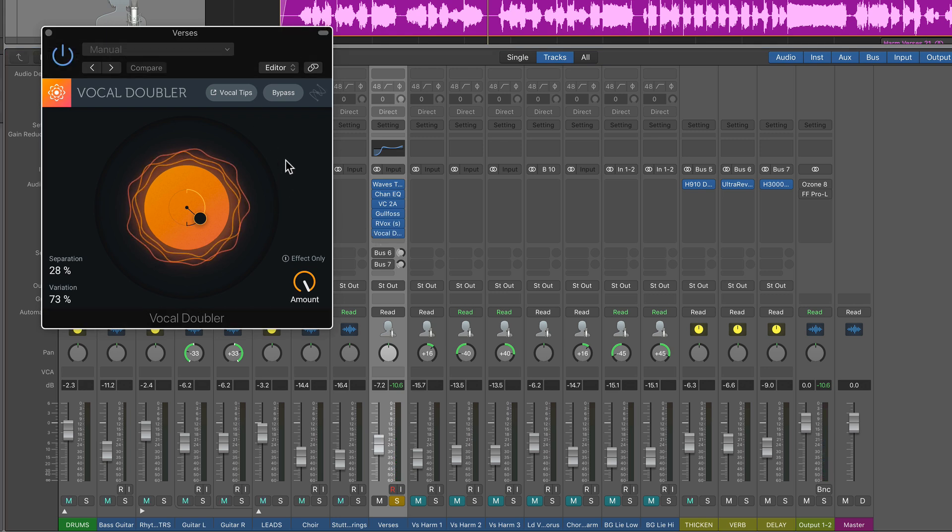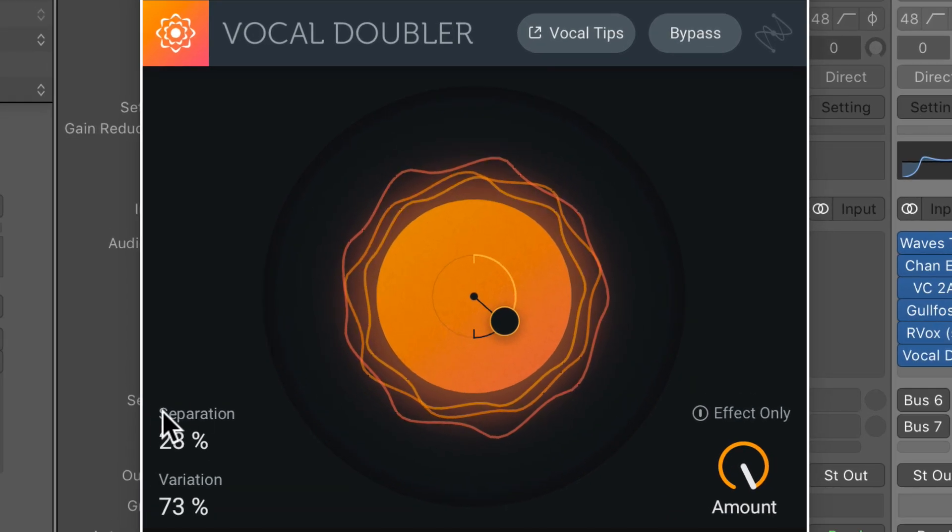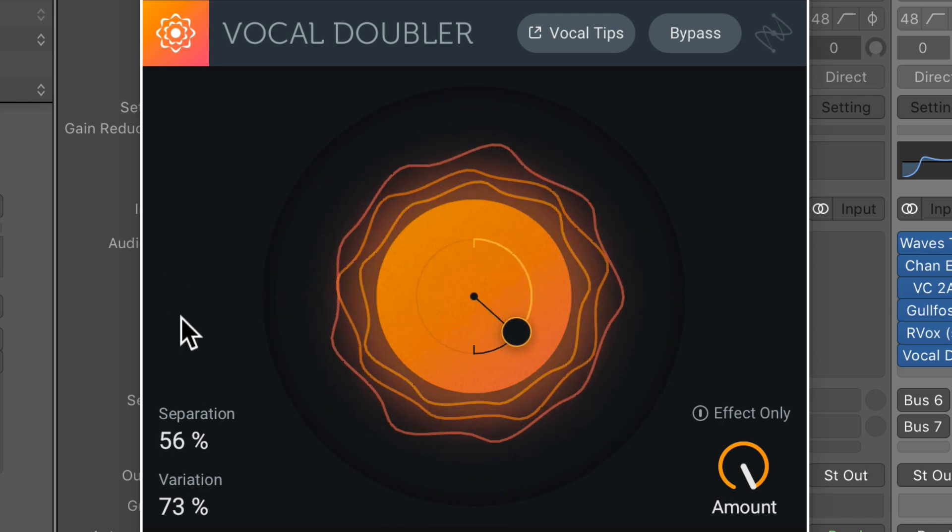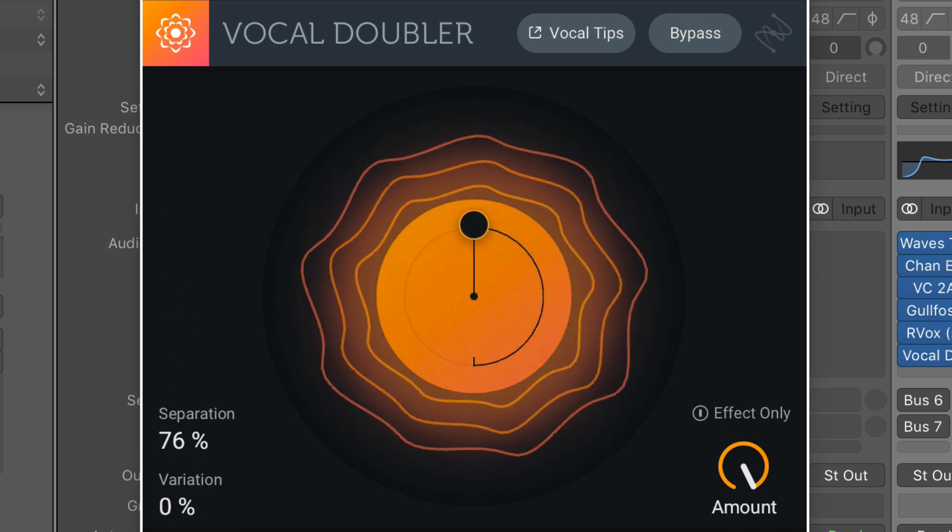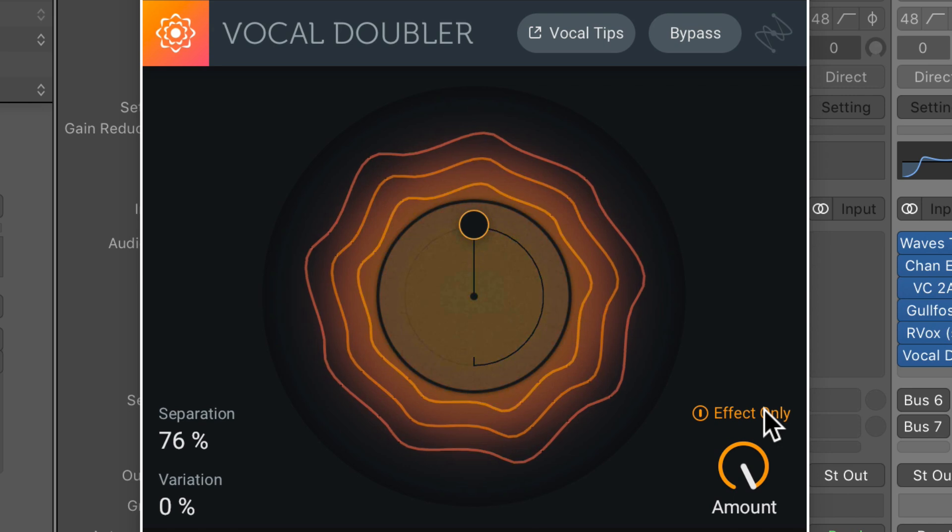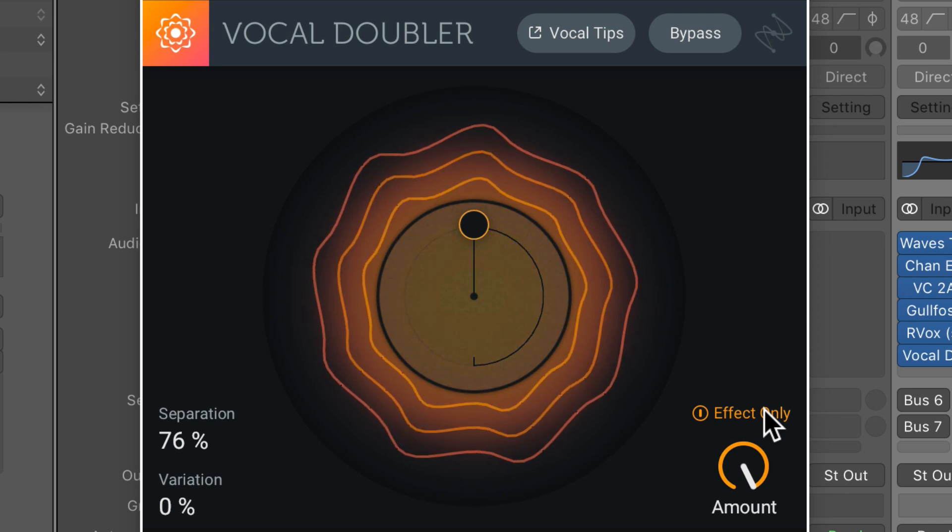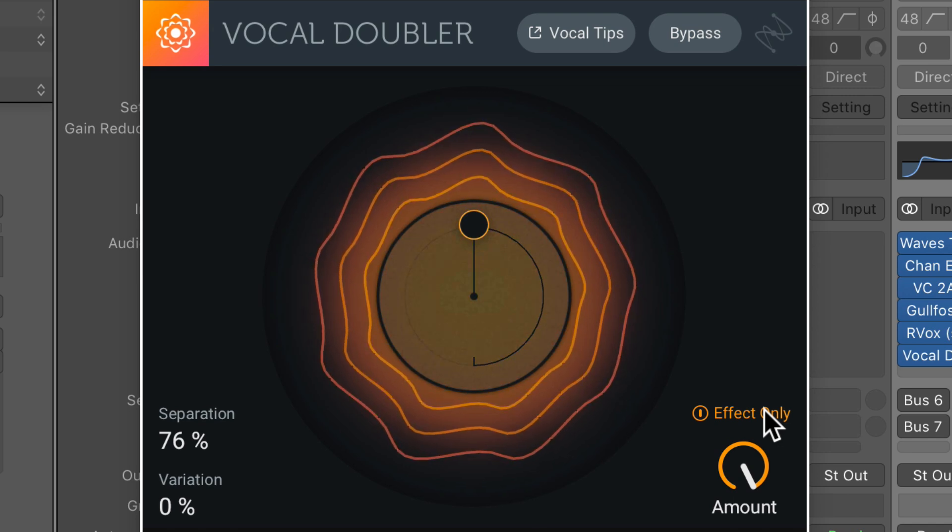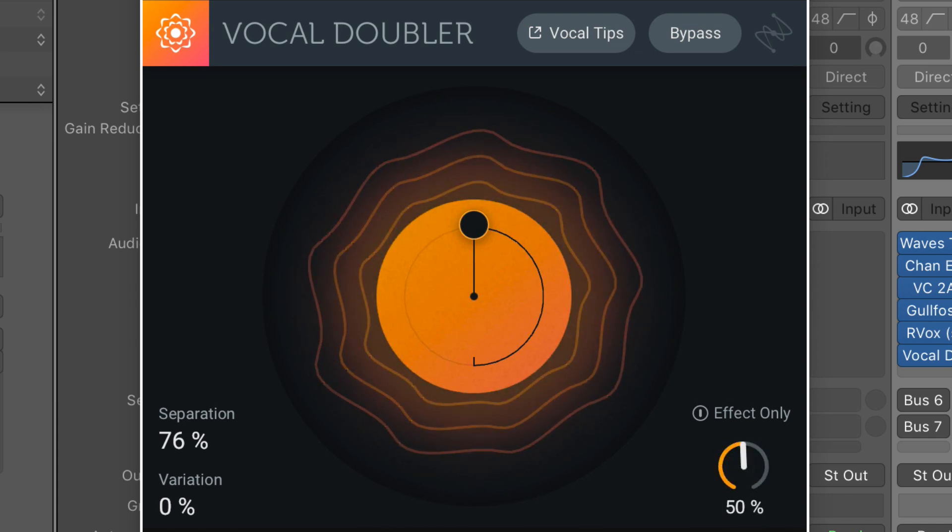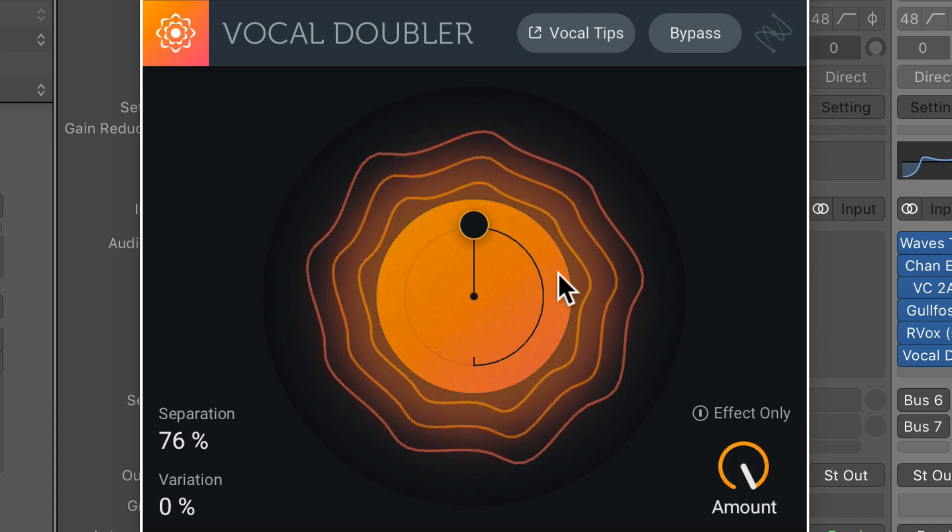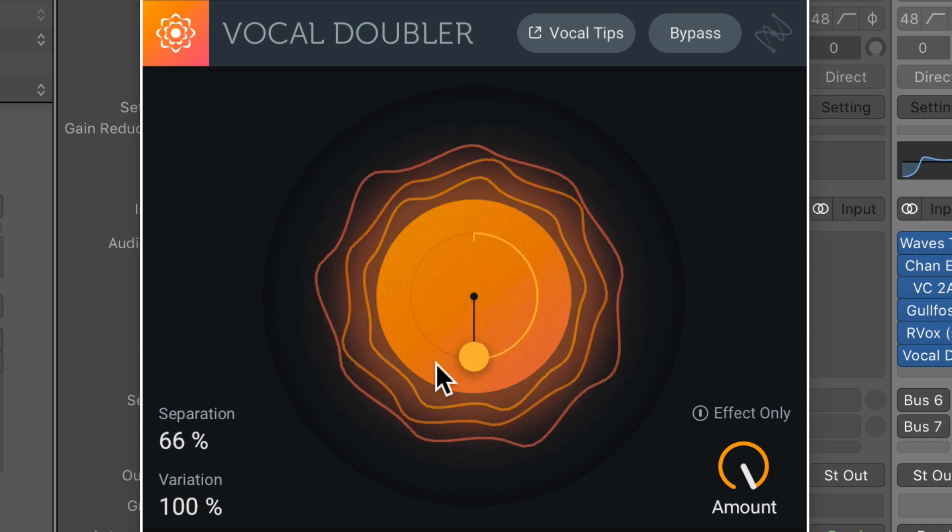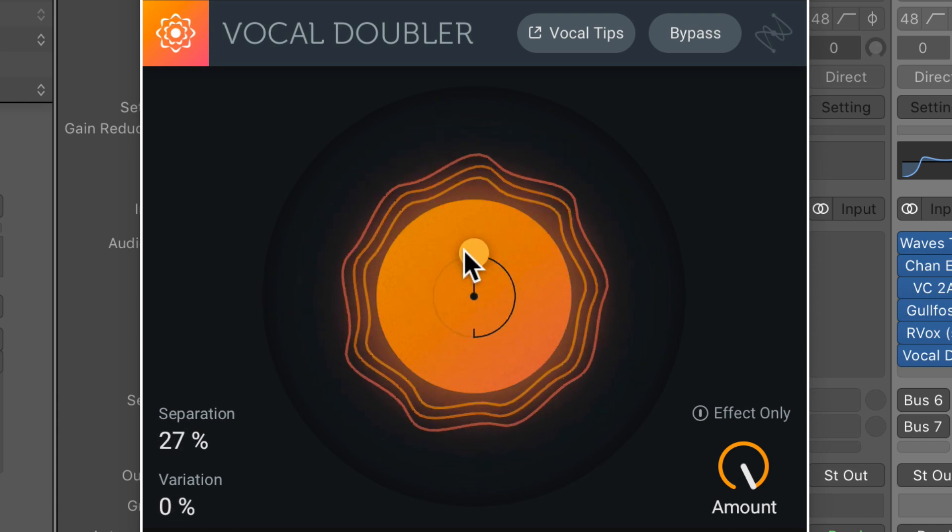Let me turn on Vocal Doubler here, and this plugin's really simple. There's really only three controls. There's a separation control, a variation control. There's an option to turn on just the effect only, so this mutes the dry signal, and then amount. This is the amount of the doubling effect.